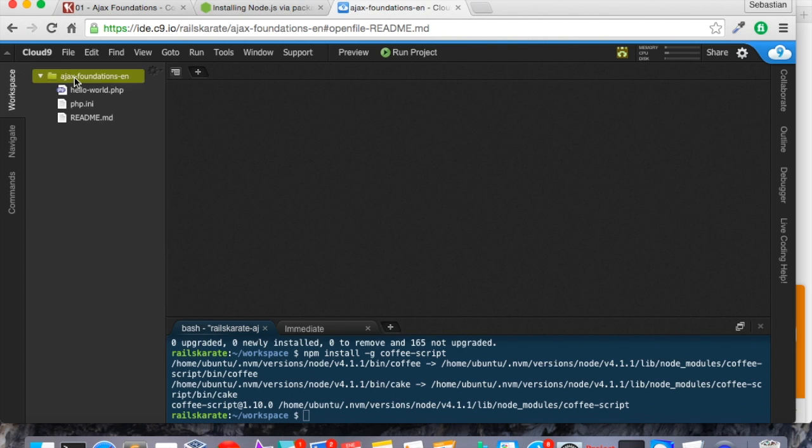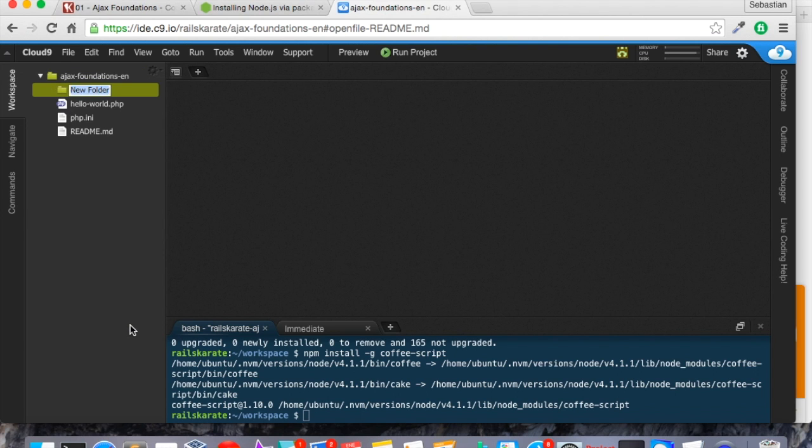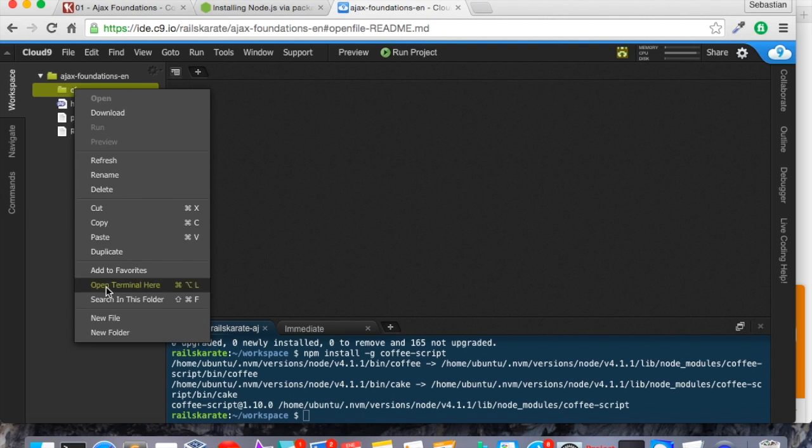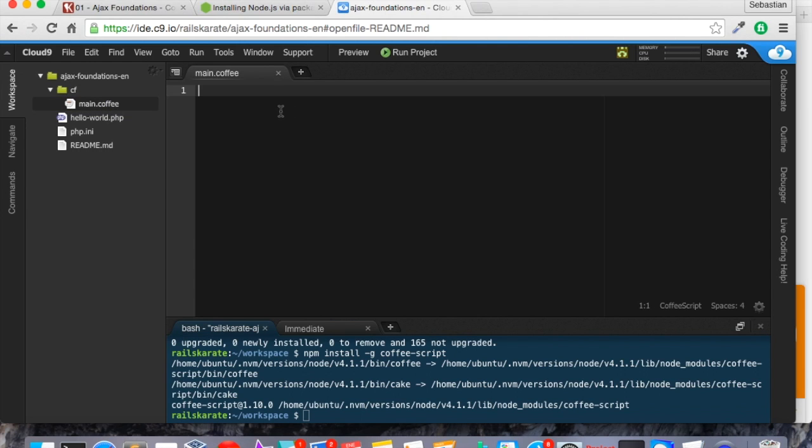Let's see if it works. I'm going to create here, in the root of the project, a folder called cf. And within that folder, I'm going to create a file called main.coffee. Okay. Now let's see if it is working. I'm going to add a console.log here. Let's save it.